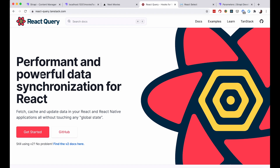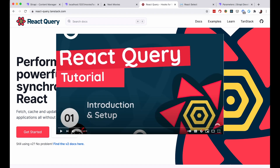React Query is a performant and powerful data synchronization library for React, which means you use it to fetch data and React Query is going to cache that data for you so you don't have to fetch it all the time. It also gives you status messages and has some nice features for working with client-side data fetching. If you want to know more about React Query, I suggest you check out the video series by TheNetNinja — he has a few episodes that go into more detail than what we are doing here.